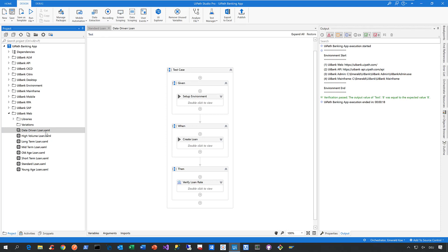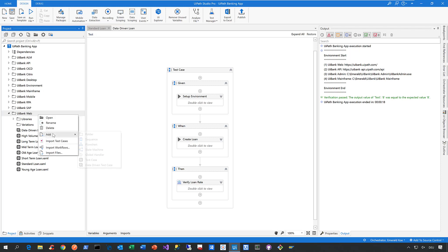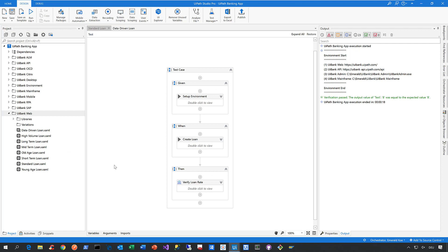So how do you create such a data-driven test case? Well, all you need to do, select a folder, for example, make a right click, select add, and here you go, you can create a data-driven test case.